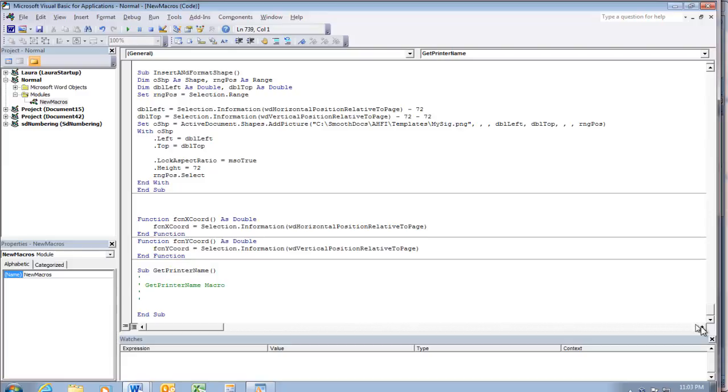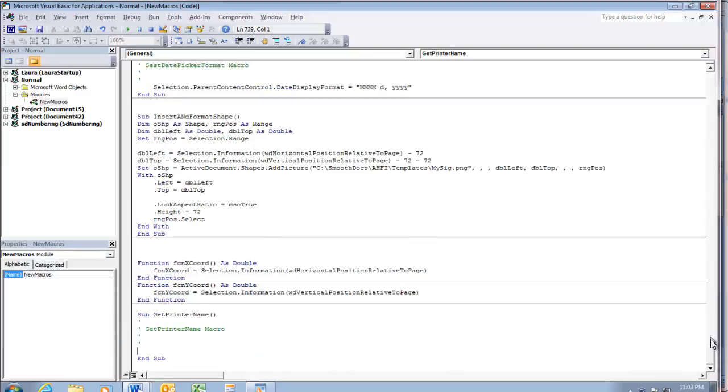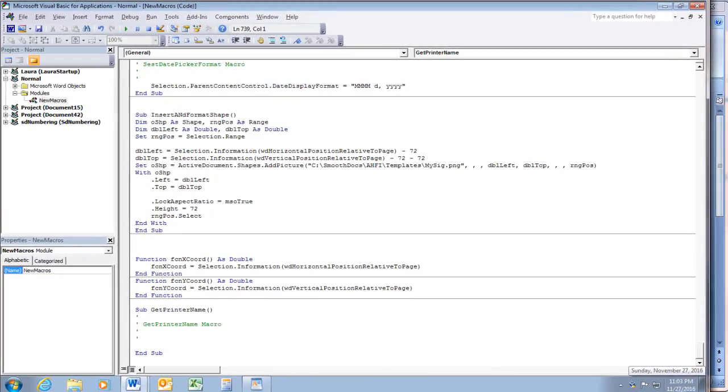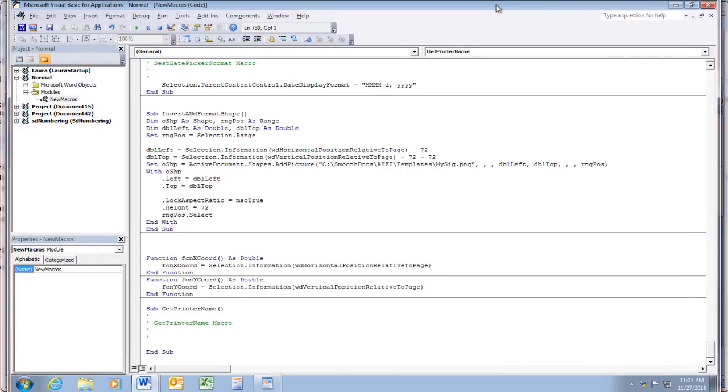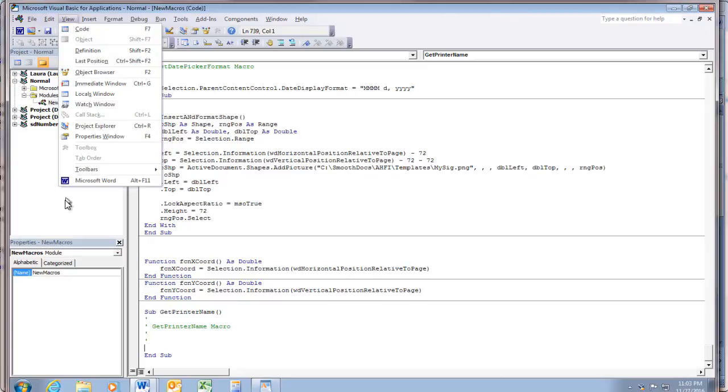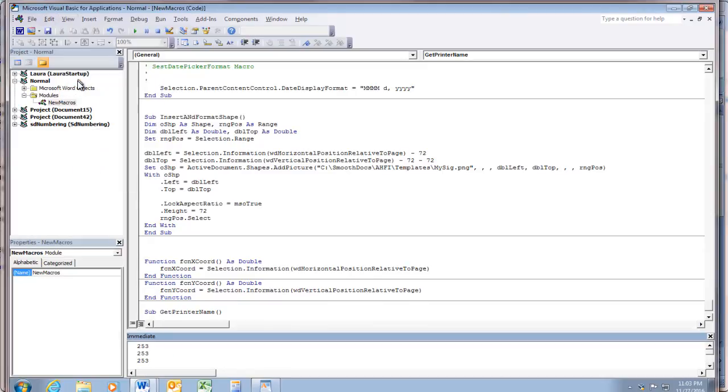And you want to have the immediate window showing. I'm just trying to size this to fit my window here. So go to view immediate window or press ctrl G and that turns this little window here on. Let me get rid of this text that's in it.